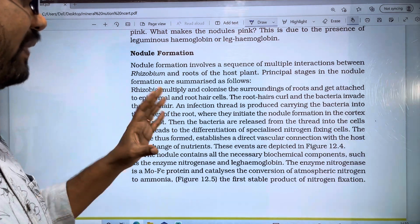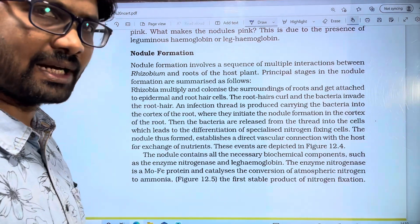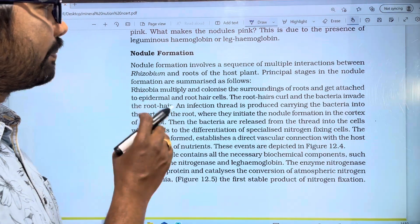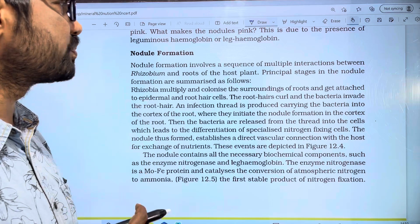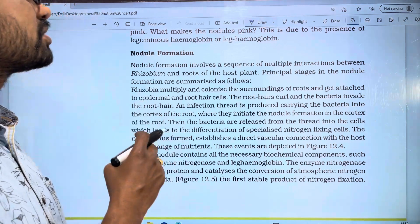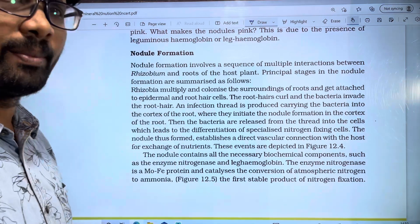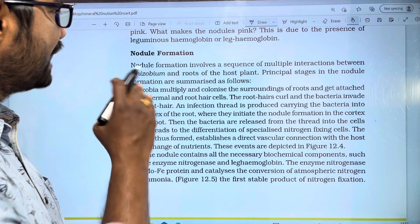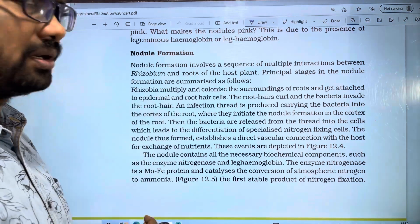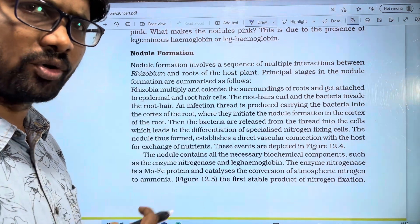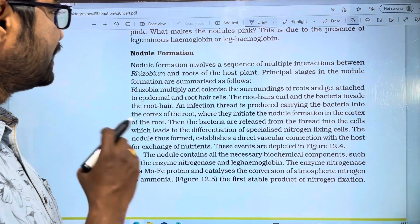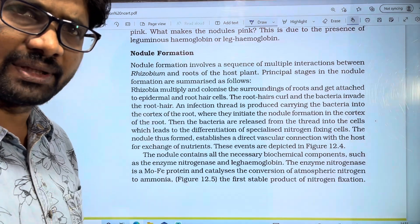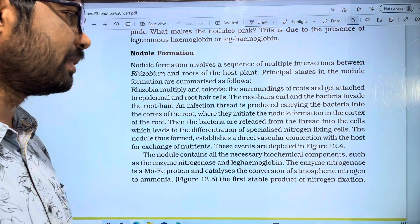We will discuss what is the Fabaceae family — the legume family — how the plants form roots and nodes. The nodes involve Rhizobium bacteria, which we discussed in the last video. What are the Rhizobium bacteria in legume plants? The nodes produce certain advantages.